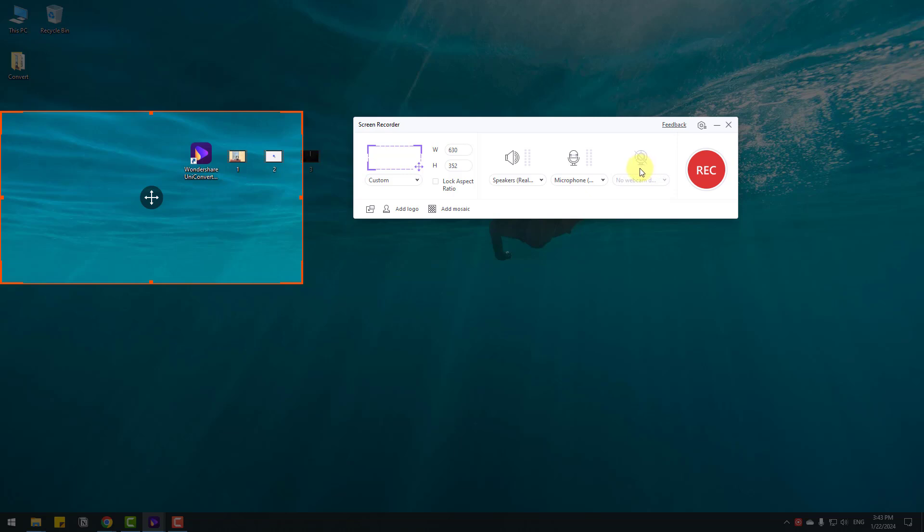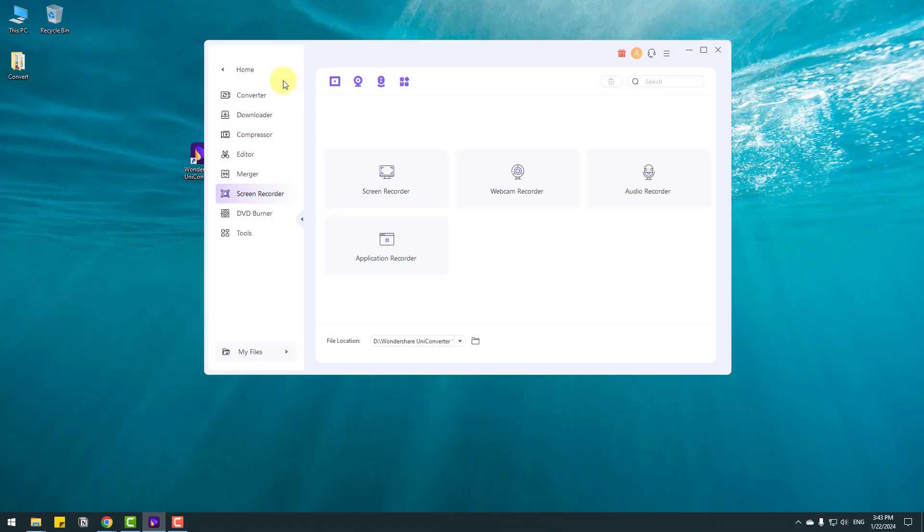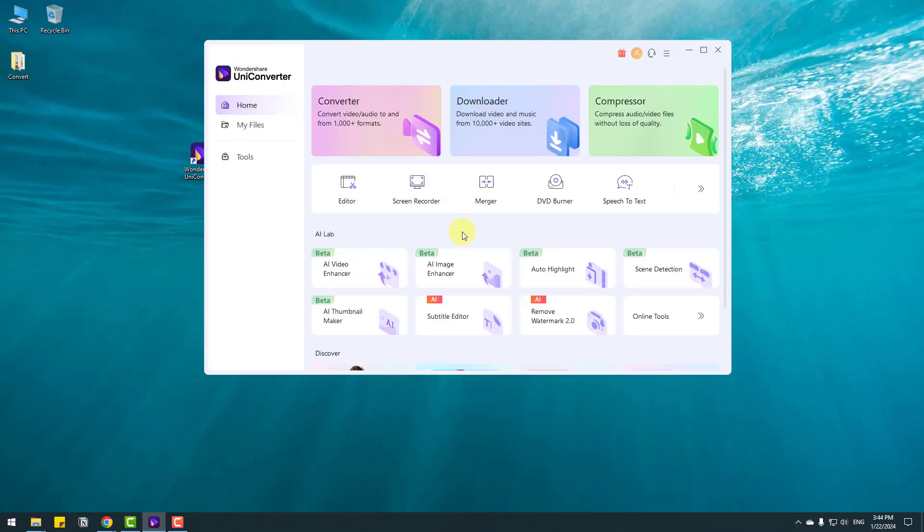I have no webcam here. And we can add logo and mosaic. After customizing your settings, click REC for screen recording. So let's back to home and we have AI lab and there are five beta features.